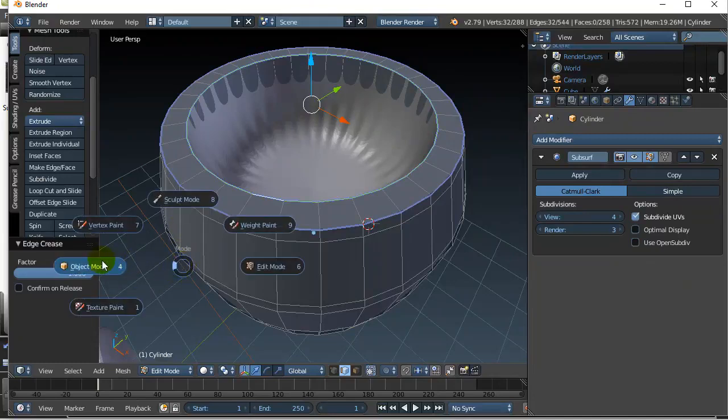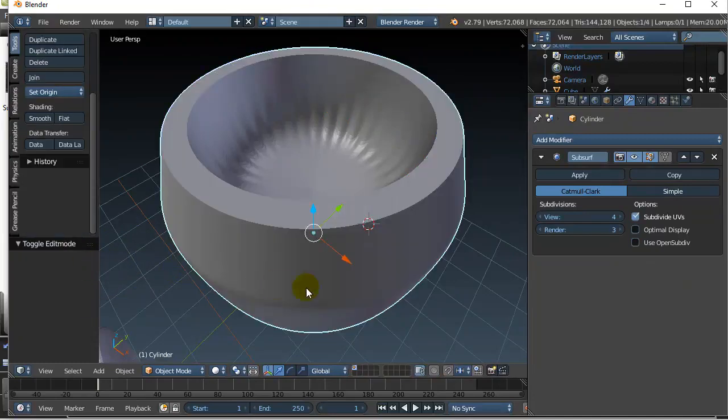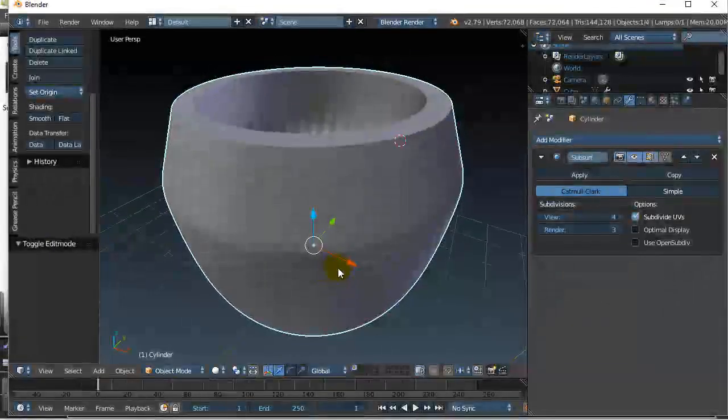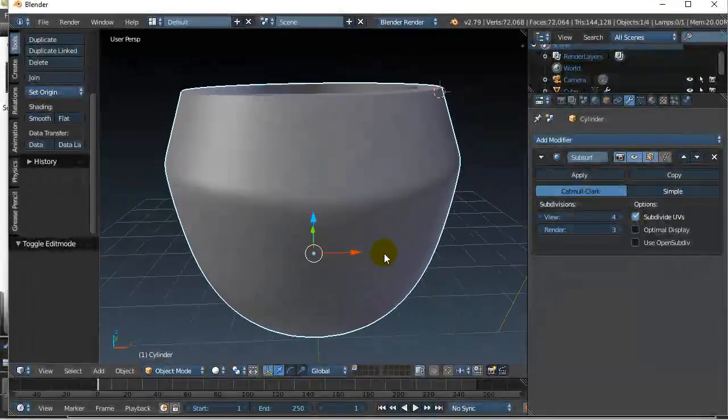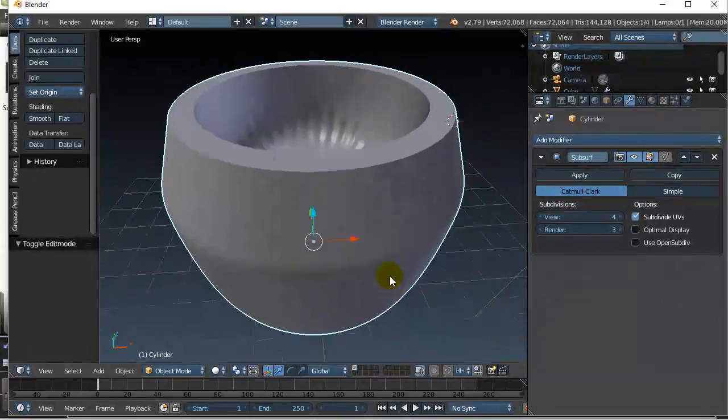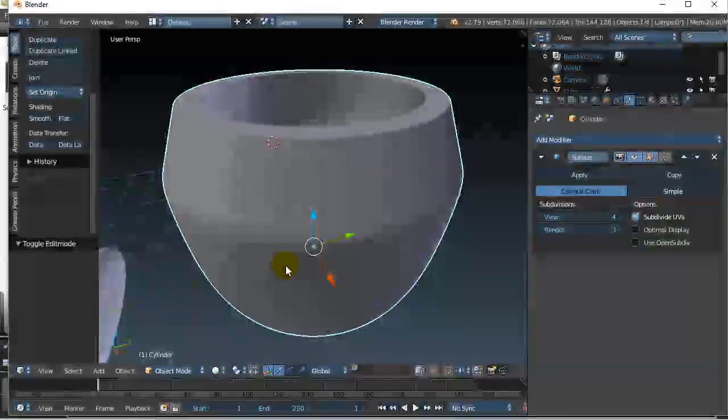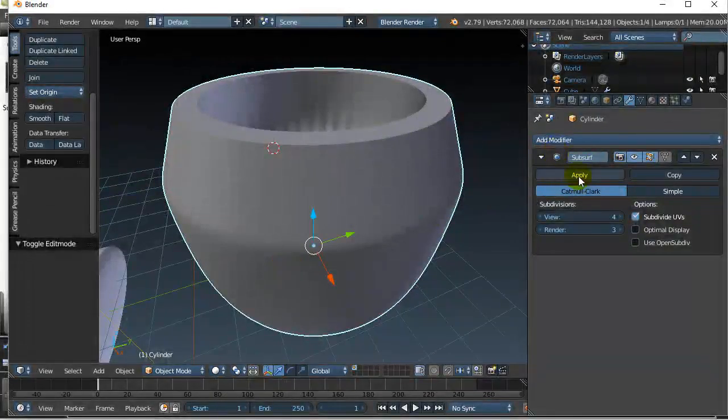And see how those edge creases really sharpen off the parts you want sharpened when you use the subsurface, right? So not too hard to use.